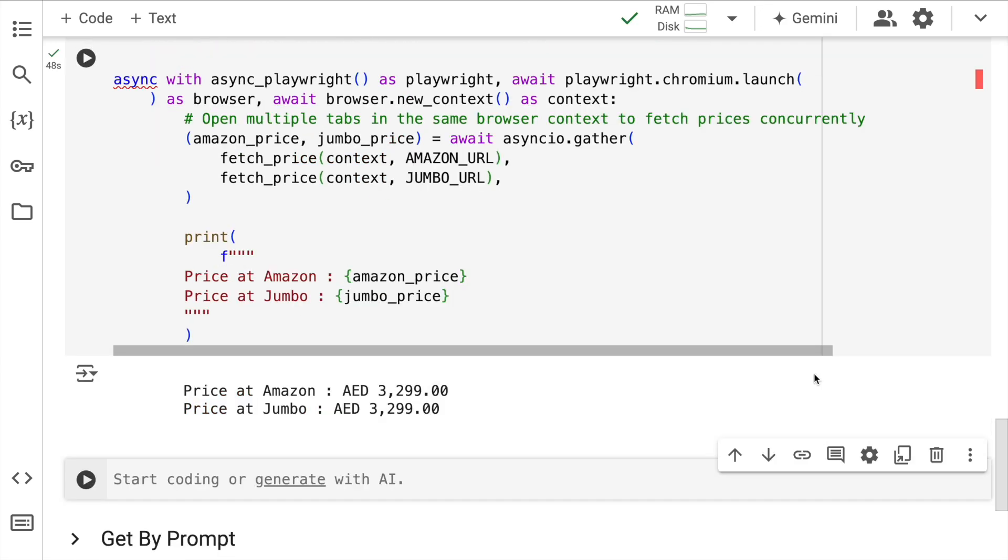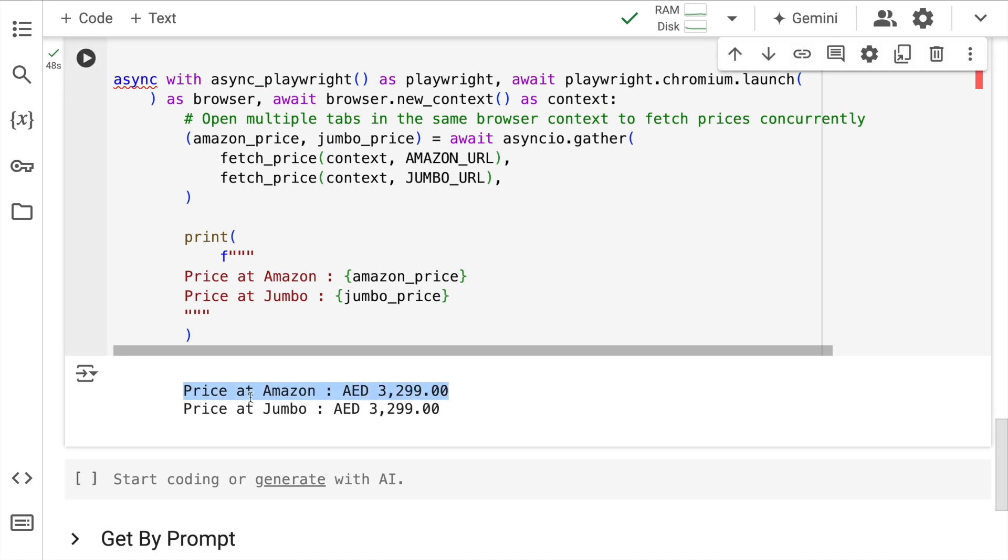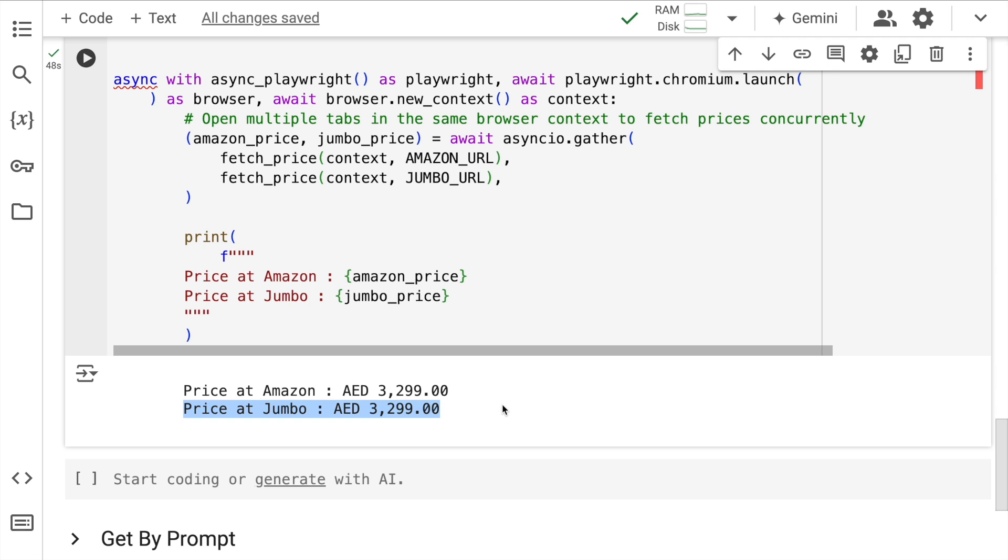So here you have the output price at Amazon is 3299 dirhams and price at Jumbo is 3299 dirhams. This is the power of AgentQL wherein you can search for whatever you're looking for and automatically the search will happen and the results will be populated. If you again notice the entire workflow there was very little that you had to do in terms of getting the website structure correct. All of the heavy lifting was done by AgentQL.